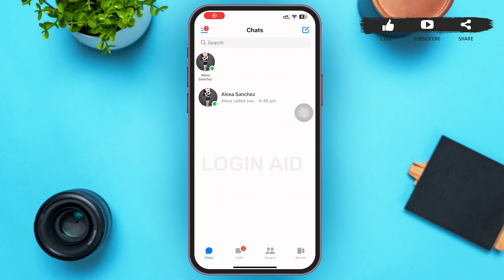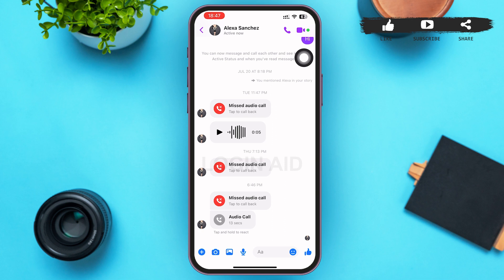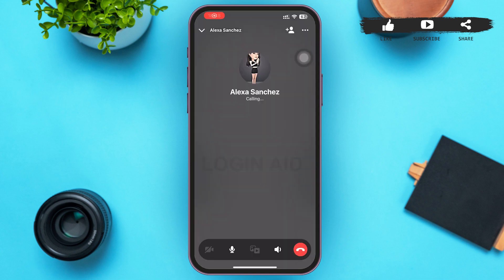First, tap to open your Facebook Messenger application. You'll be on your chat list — tap on a chat. Once inside the chat, you can see a call icon beside the video icon on the upper right corner. Tap on it — that icon is the audio call icon in Messenger.